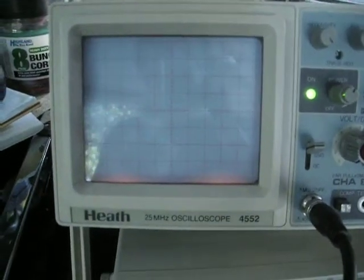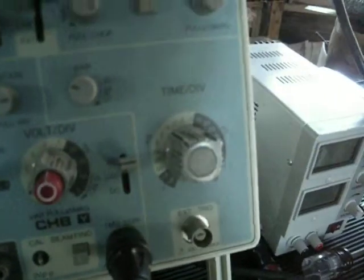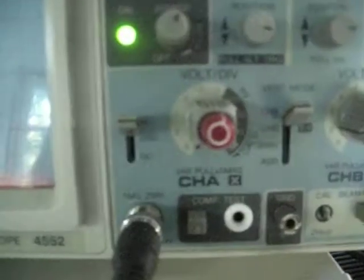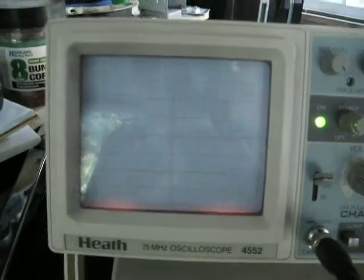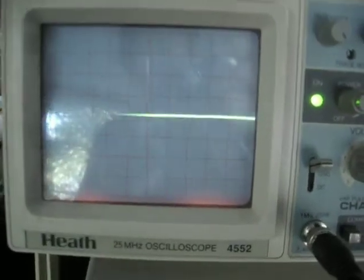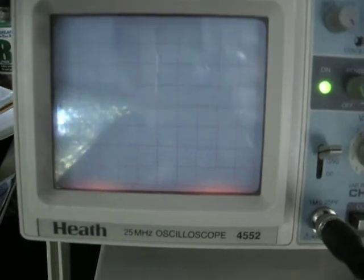This is all at one millisecond per division and five volts per division. Now something is not right.